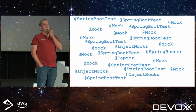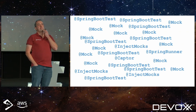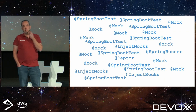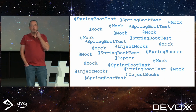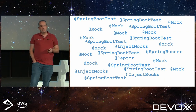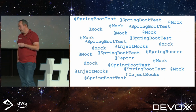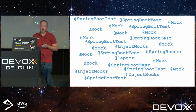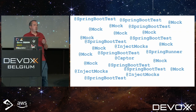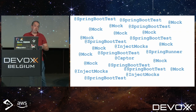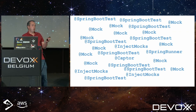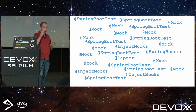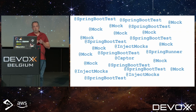Looks familiar? Mocks everywhere, Spring Boot Test everywhere. And normally this says something about your application structure — at least the test structure, that's clear enough. But also, maybe there's something with your production code.